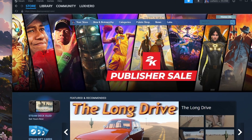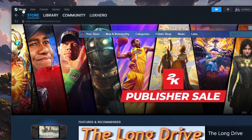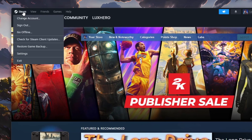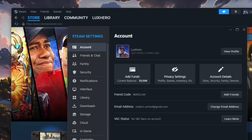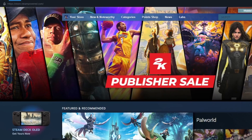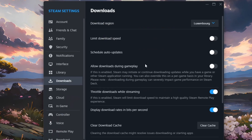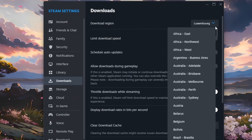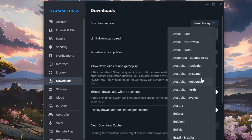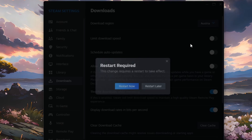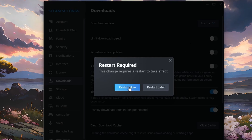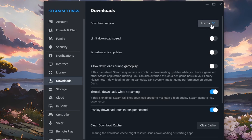Open up your Steam client. From here, click on Steam on the top left to access your client settings. In the Download section, change your download region to a different yet close server location. You always have the option to revert this back to its default setting if you don't notice an improvement.